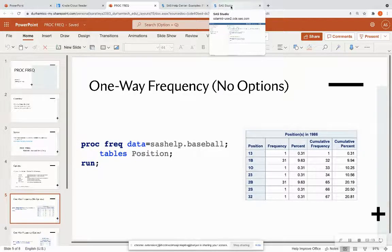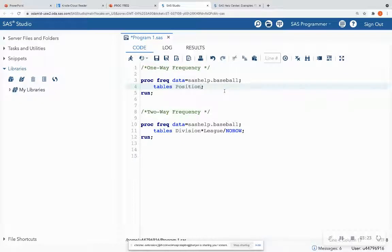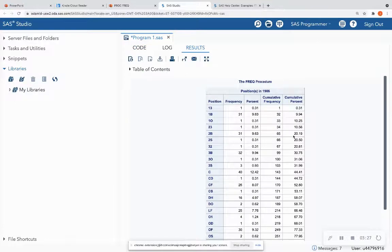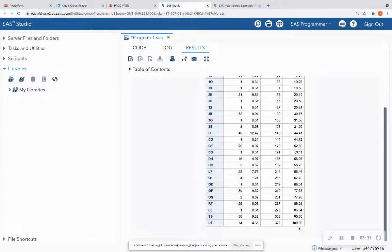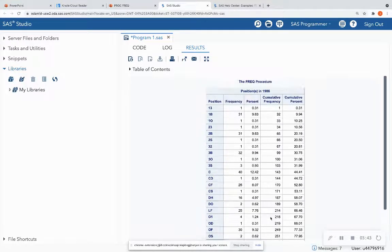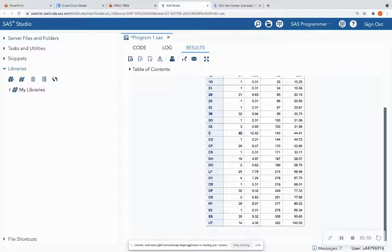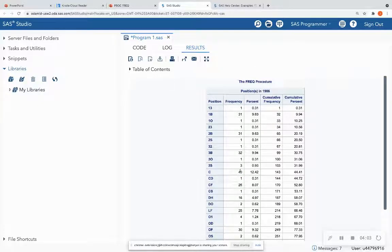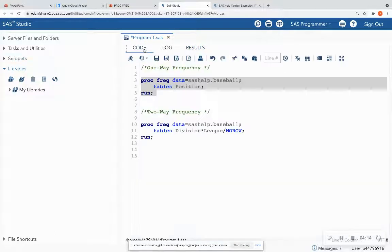Let's look at this within SAS Studio. I'll run my one-way frequency table. Notice that my cumulative percentage ends at 100%, as it always should. My cumulative frequency is normally equal to the number of observations in the dataset unless there are missing values. For example, 31 people have the position of first baseman, and 40 are some type of catcher. The percentage shows that 12.42% of all positions are position C. That is how a one-way frequency table looks.